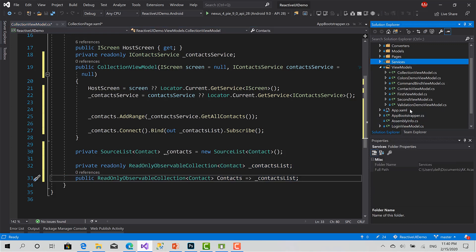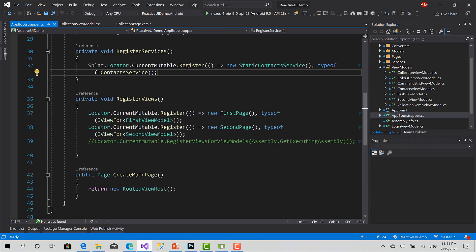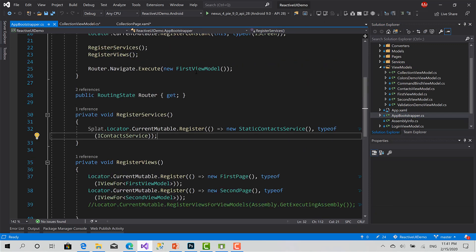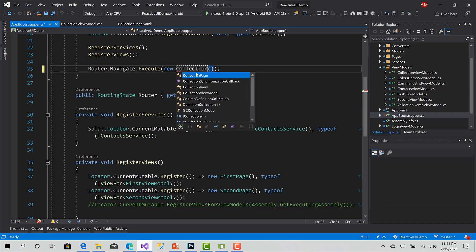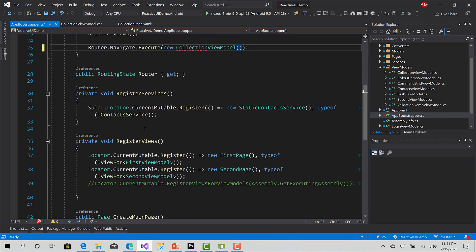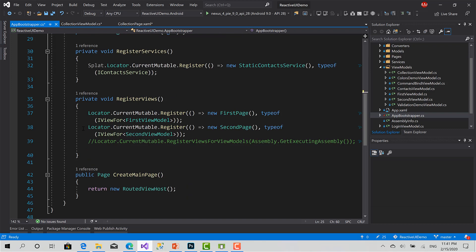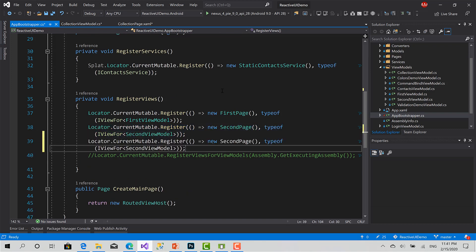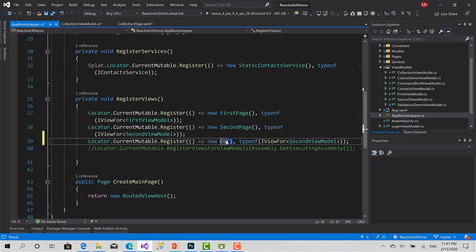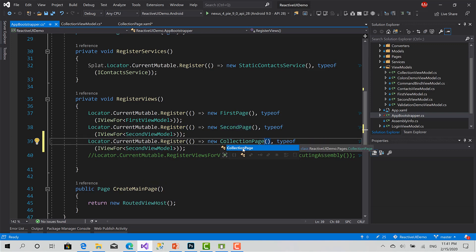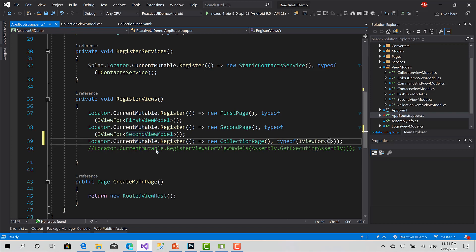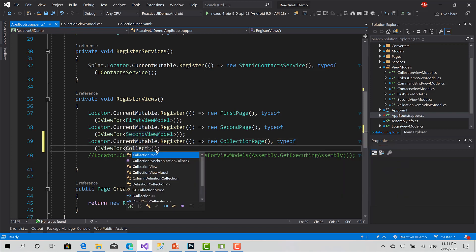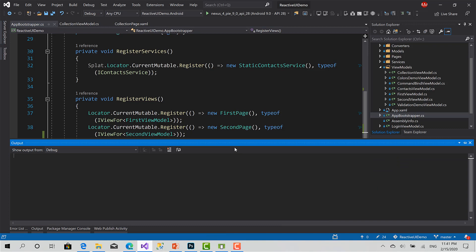So, for now, I will simply just run the code to see what's happening. I will go to the app bootstrapper, set the start page to new collection view model. And here, I will register the view, register new instance of collection page to the view model collection view model. I will start.